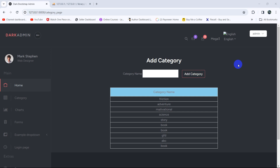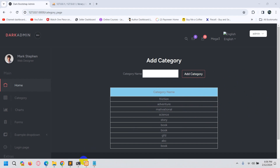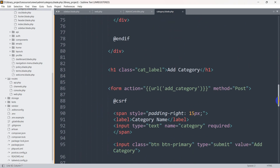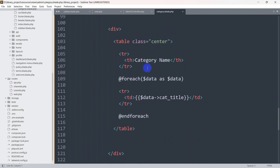Hello everyone, this is Yamin and in this tutorial we are going to delete data from the admin panel. Here you can see the category name column, and after this column we are going to have another column called Action. In that column we are going to have a delete button, and if you click it, it will delete that specific data. Let's go back to our code.